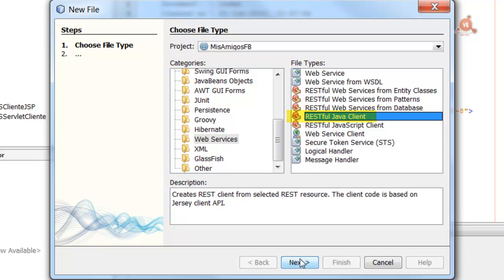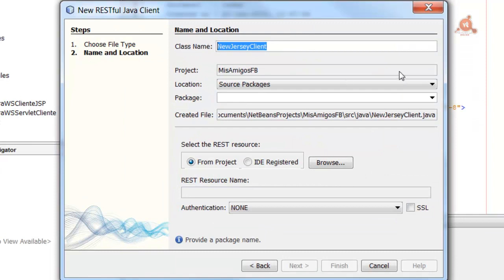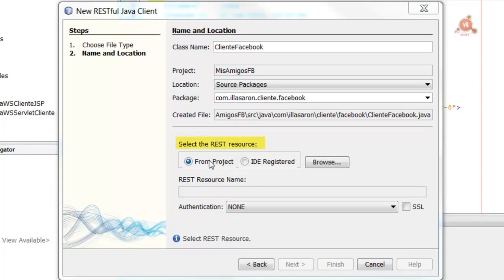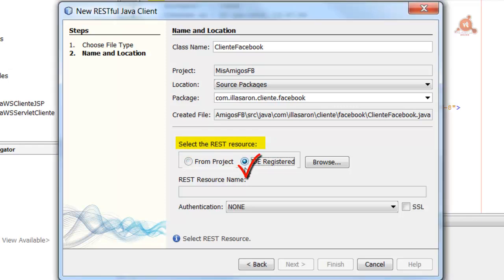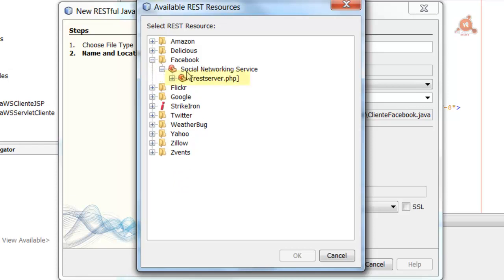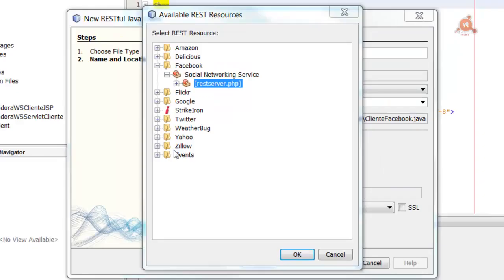Select it and click Next. Name the class — for example, ClienteFacebook — and specify a package. Where it says Select Resources, click ID Registered, then click Browse to search. The REST resources will load; select the one we want to use, which is Facebook Social Networking Service — Red Server PHP. Click OK and then Finish. When it asks whether to generate Java artifacts from schema files, click Yes.